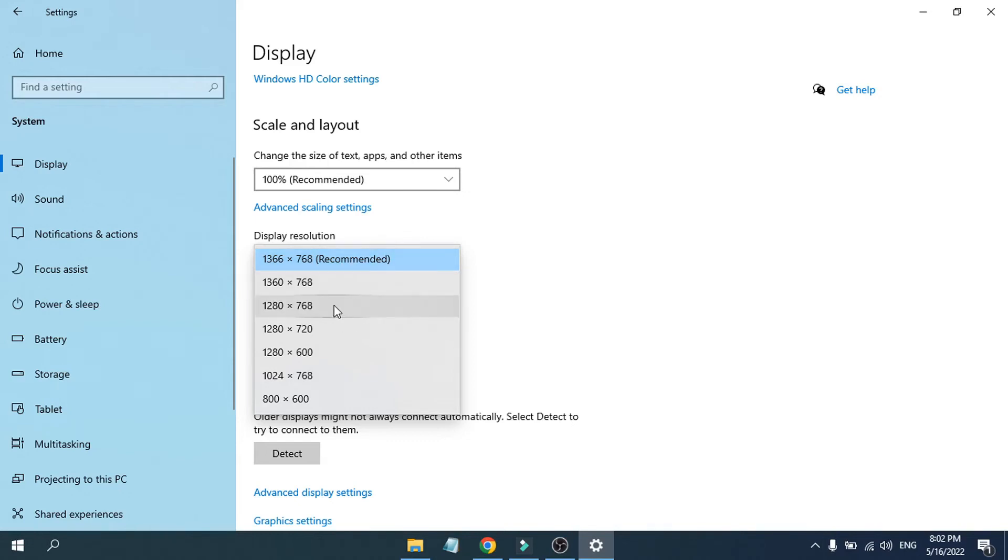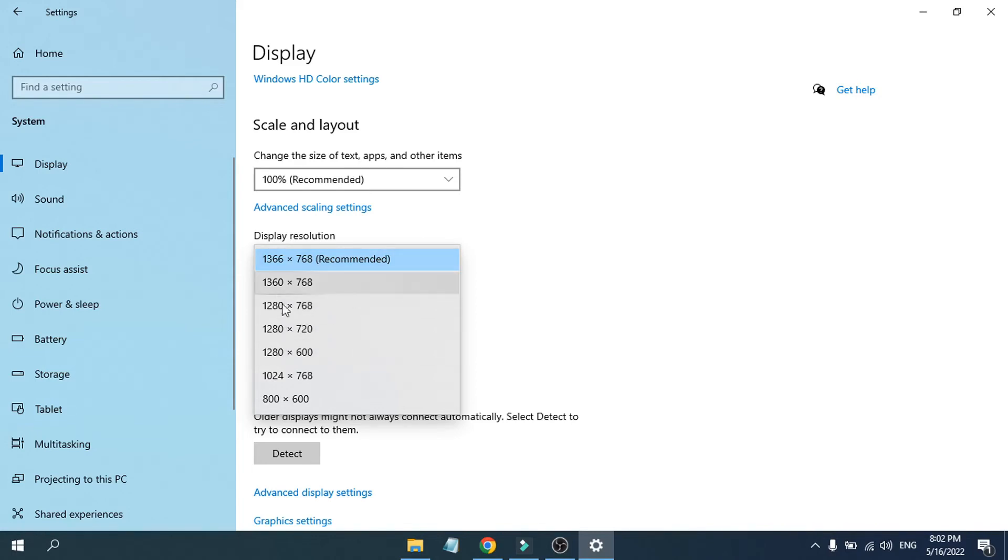You can change the resolution here. If you want to change the resolution, you can select it from here. If you want 720p or a lower resolution, you can change it. Just click on it and the resolution will be changed.